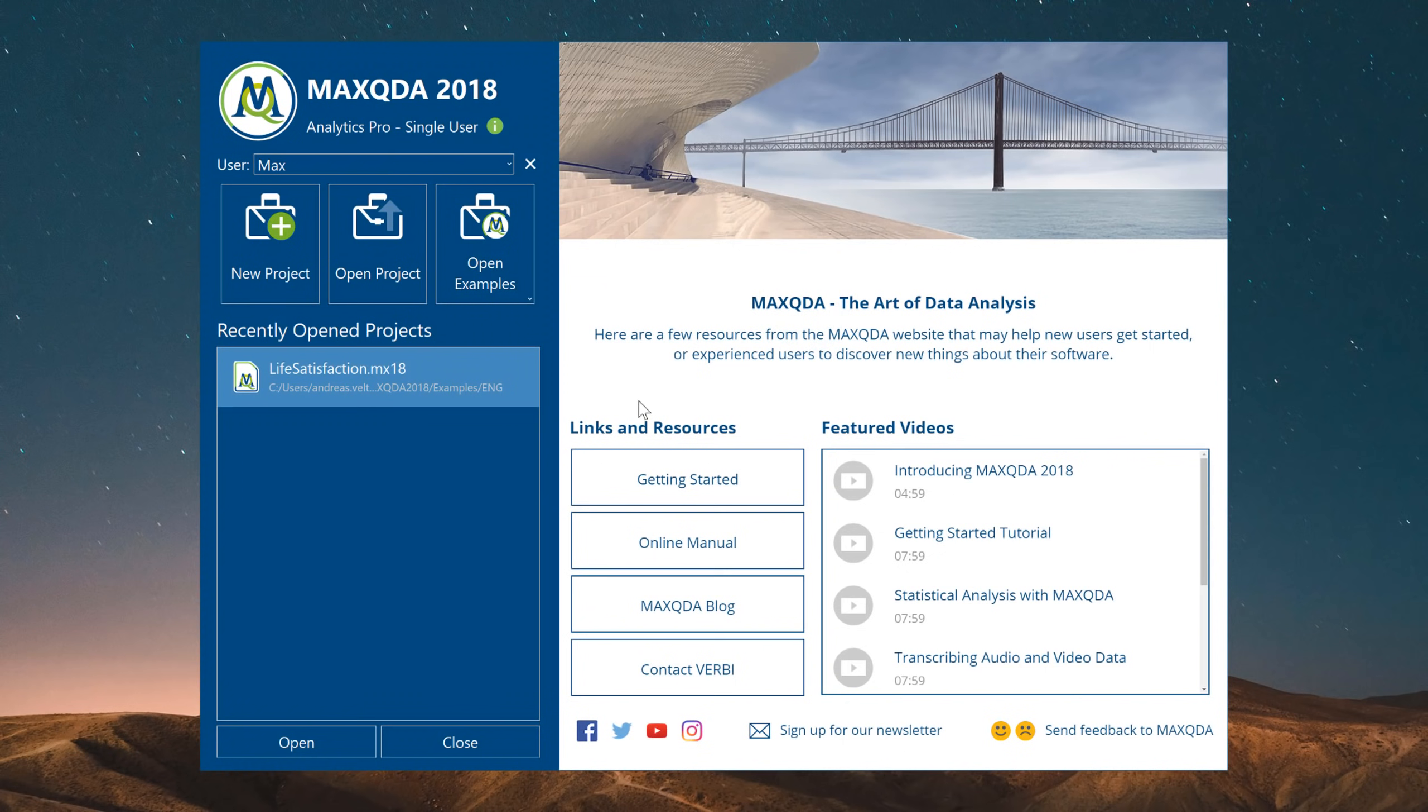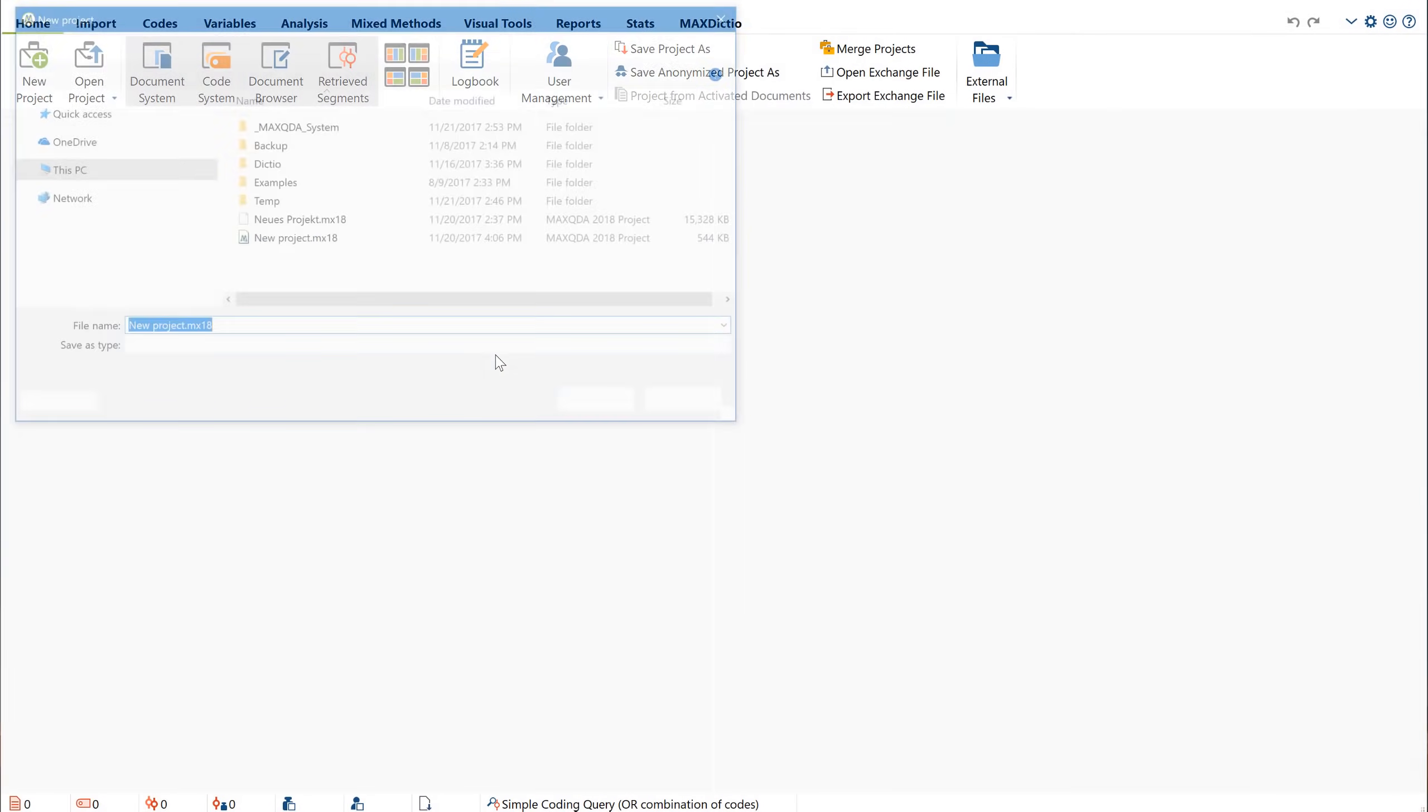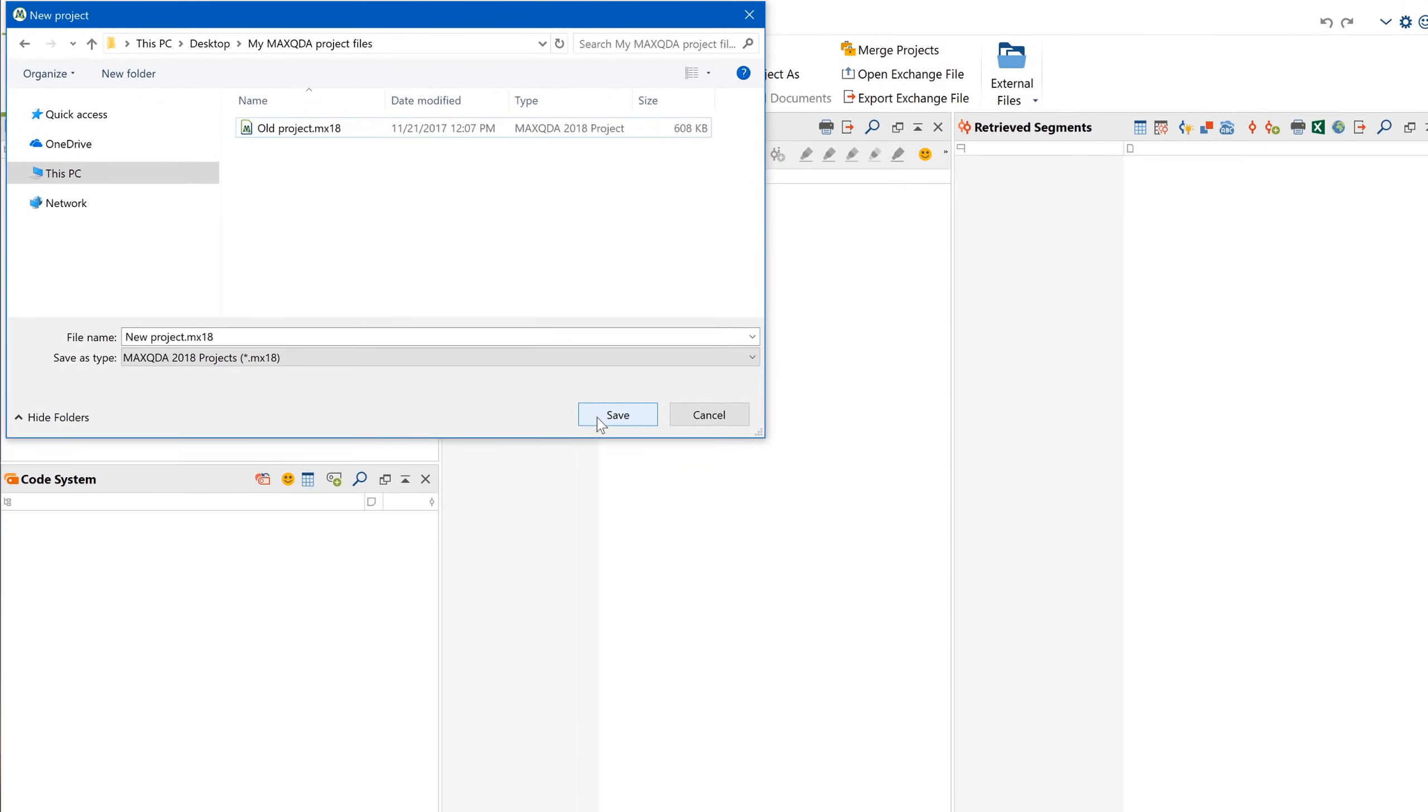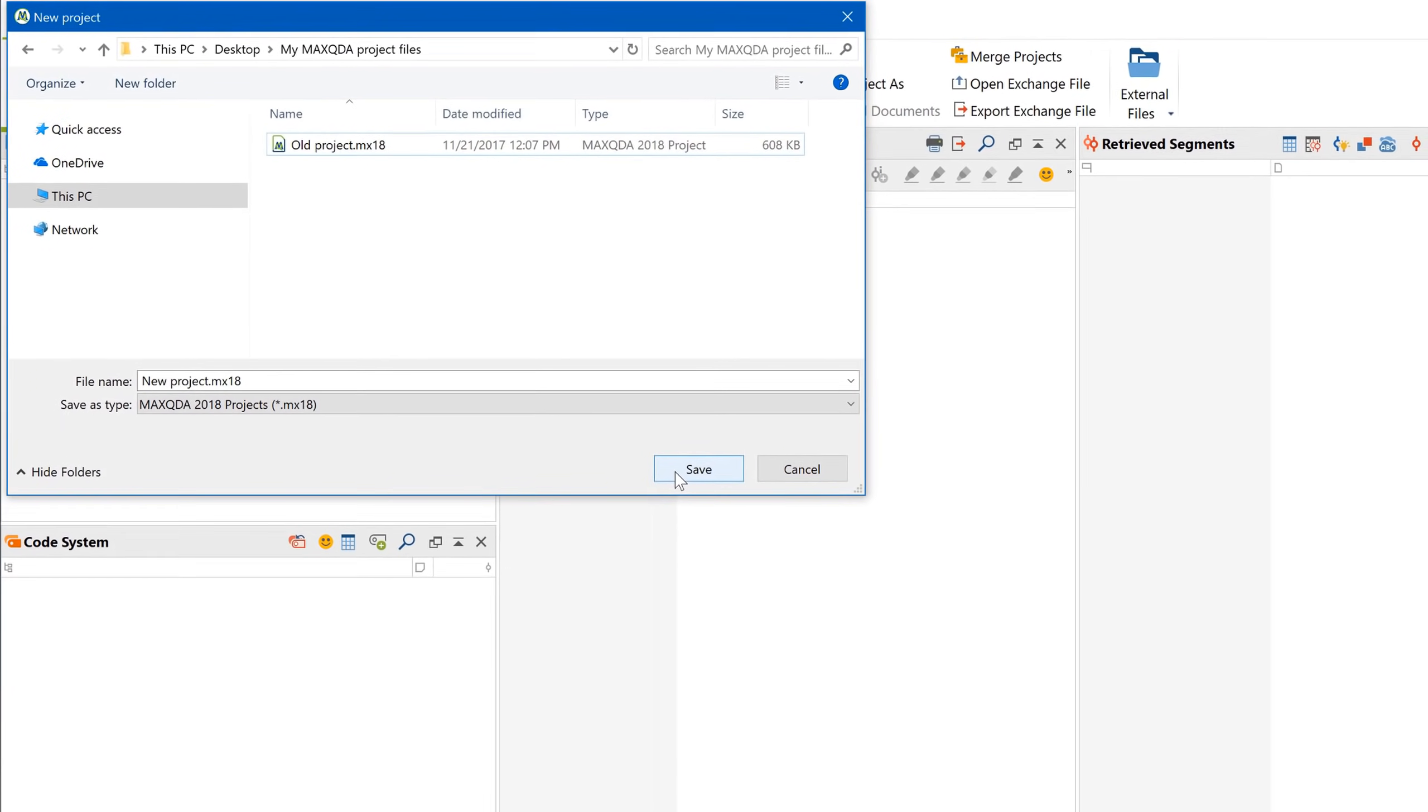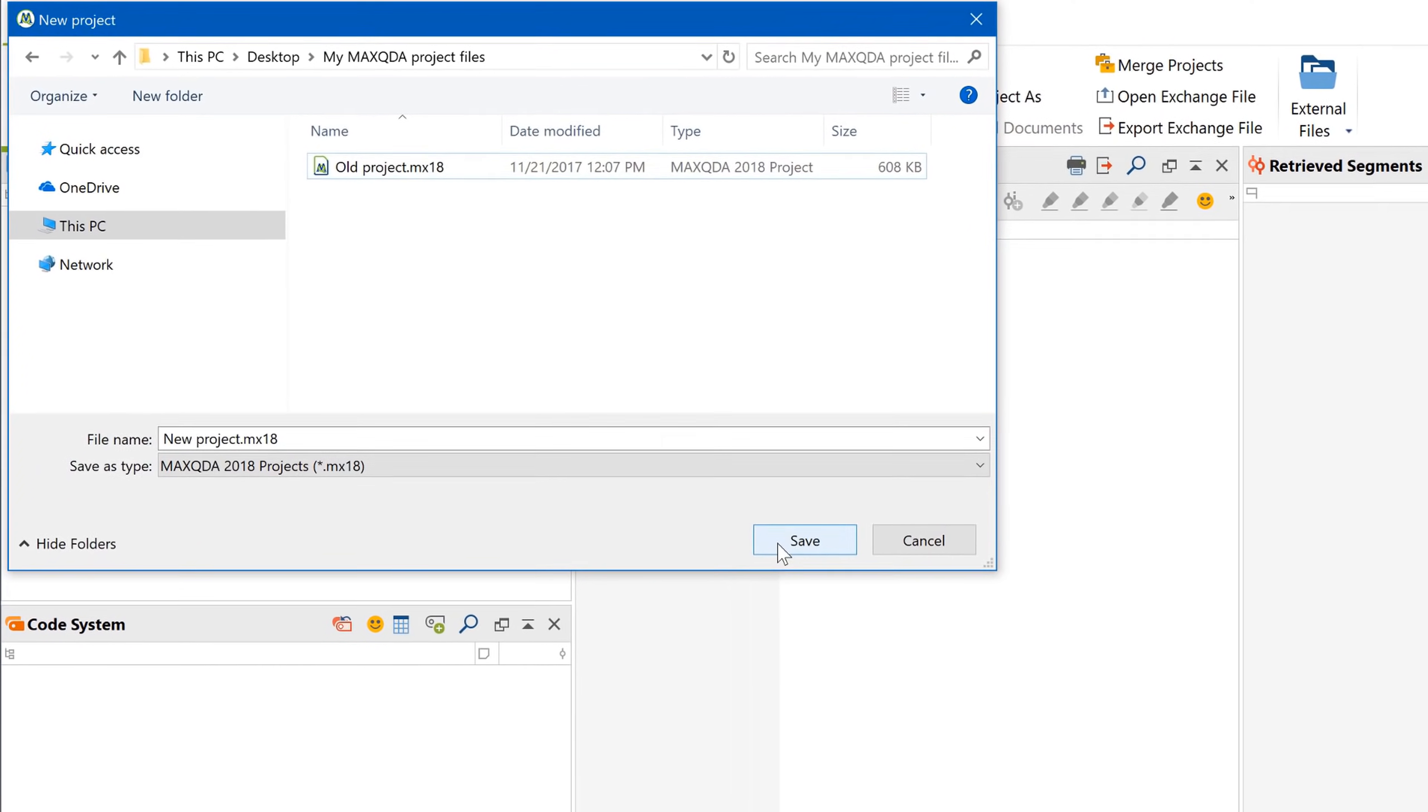The first thing MaxQDA will ask you to do is enter a username, which is important if you're working in teams. You can then either open an existing project or create a new one, which is what I'm going to do right now. The MaxQDA project file is like a container that includes all the elements of your analysis and, in most cases, all of your data.